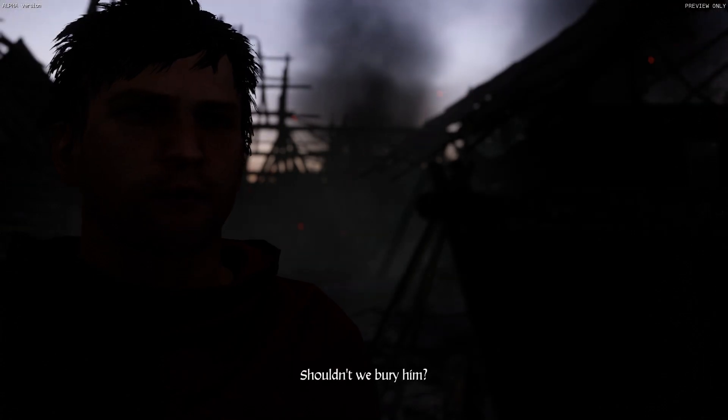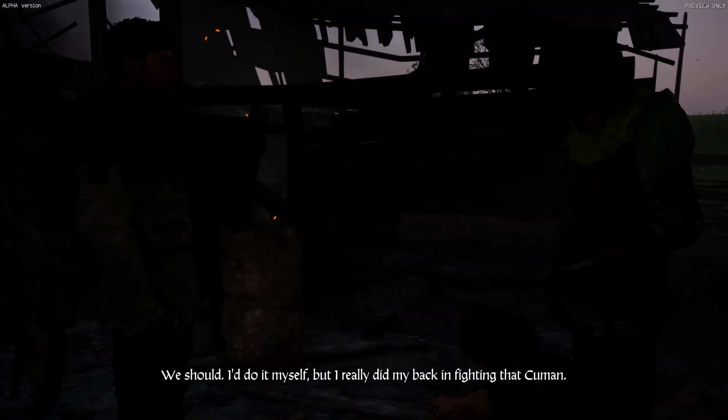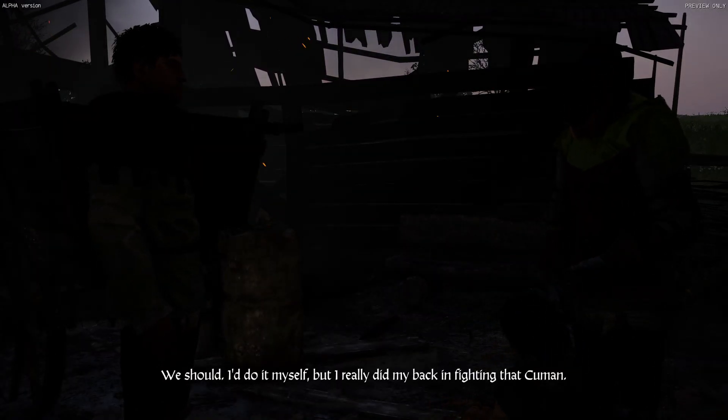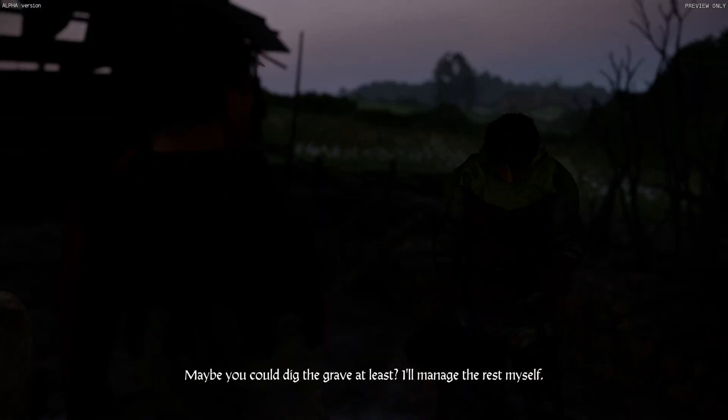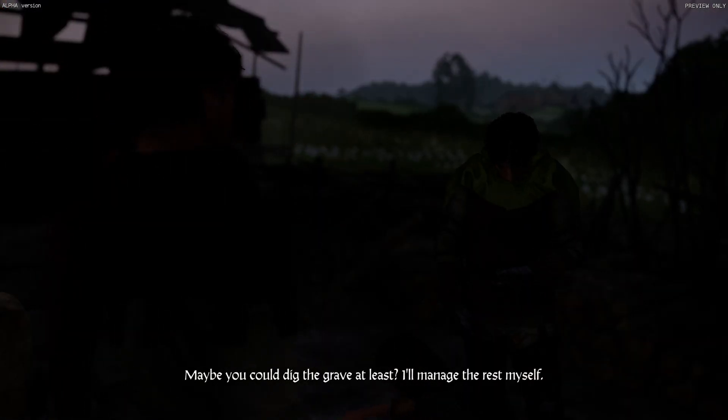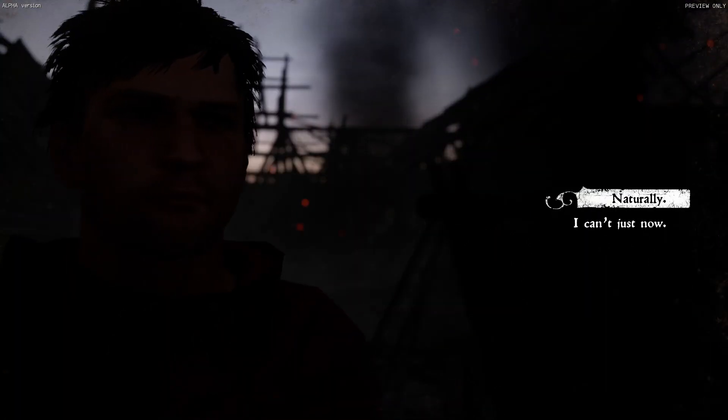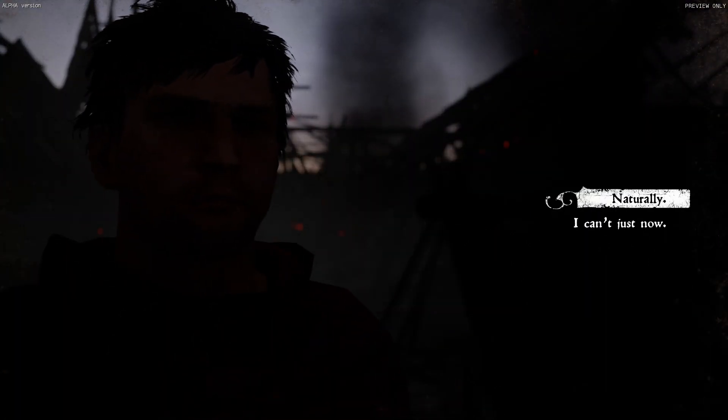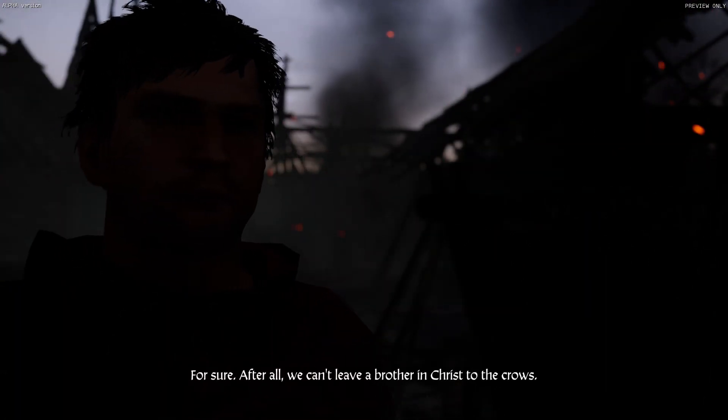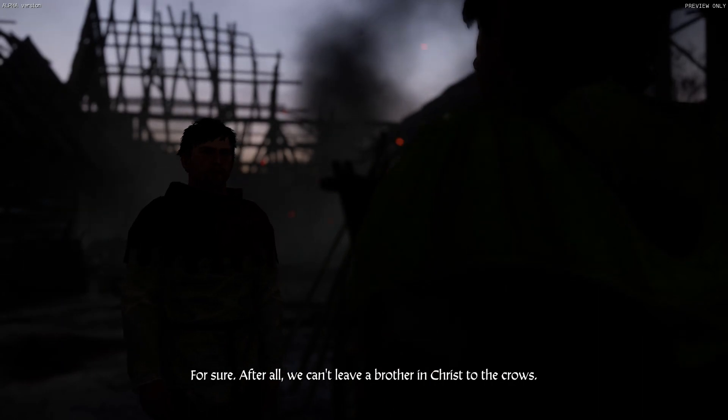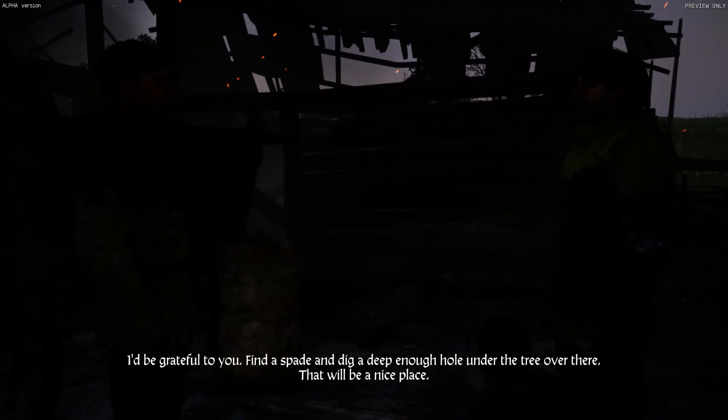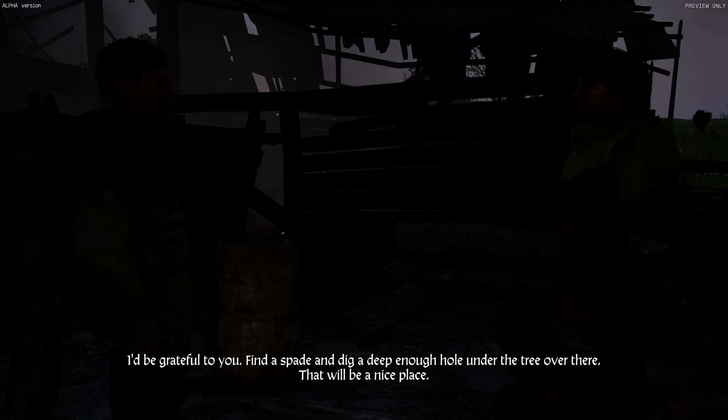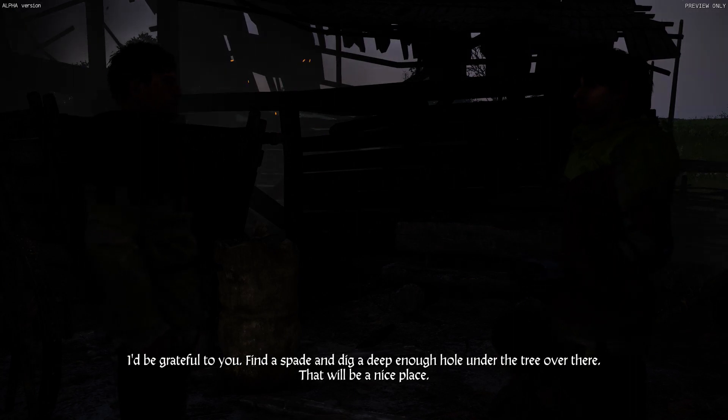Shouldn't we bury him? We should. I'd do it myself, but I really did my back in fighting that Cuman. Maybe you could dig the grave at least. I'll manage the rest myself. For sure. After all, we can't leave a brother in Christ to the crows. I'd be grateful to you. Find a spade and dig a deep enough hole under the tree over there. That'll be a nice place.